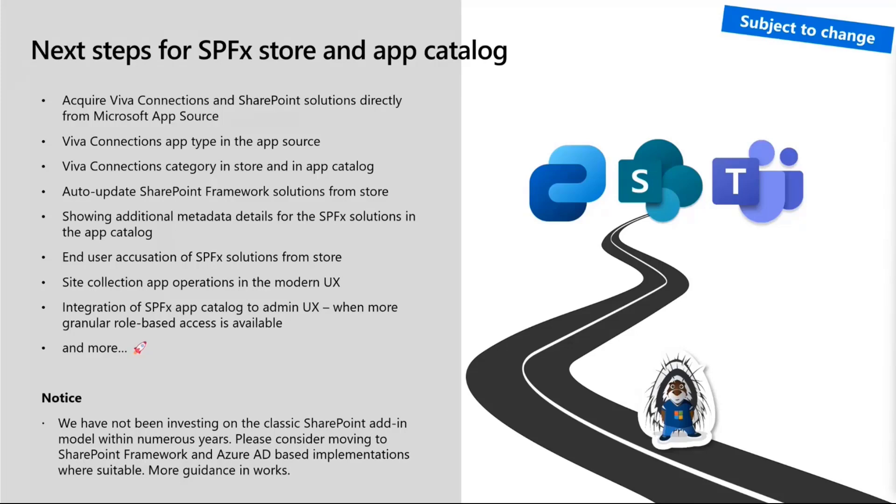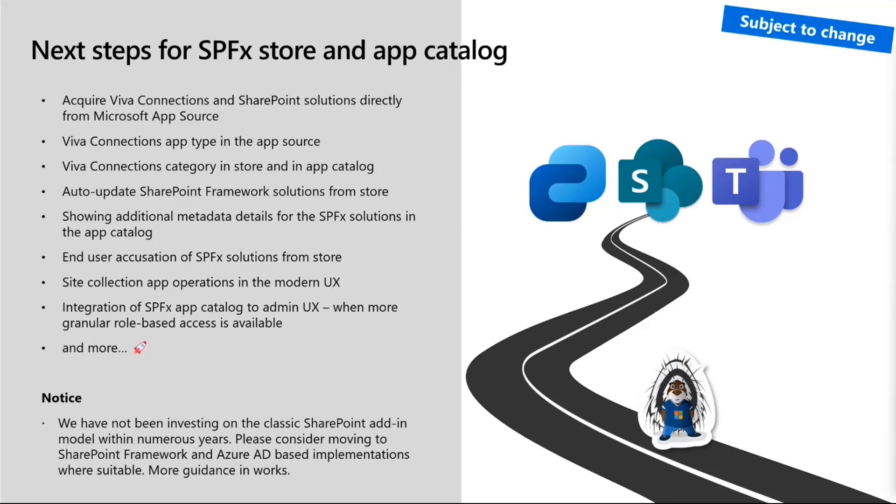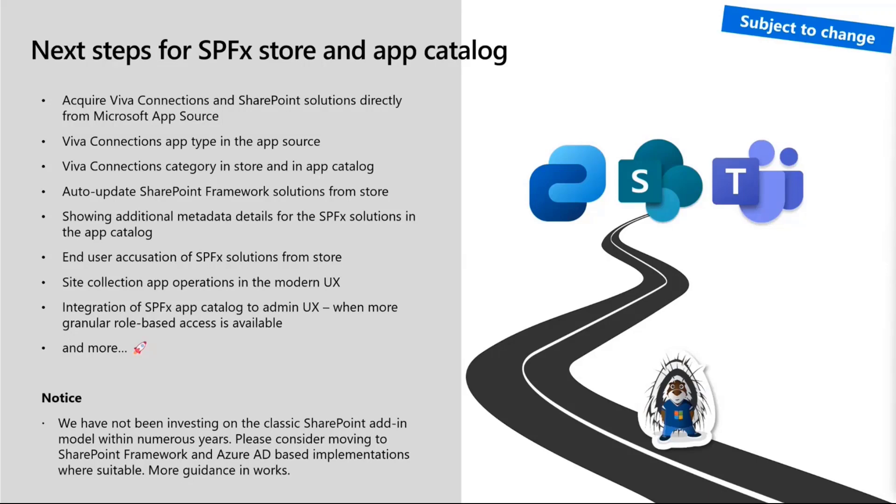We keep on investing. In the future, you can acquire Viva Connection and SharePoint solutions directly from Microsoft AppSource. It's pretty crazy that's not supported currently. Viva Connection app type will be in AppSource so you can easily find them. Viva Connection category will be in store and in app catalog. You can start thinking abstractions on top of that app catalog. It's more about the Microsoft 365 hosted apps.